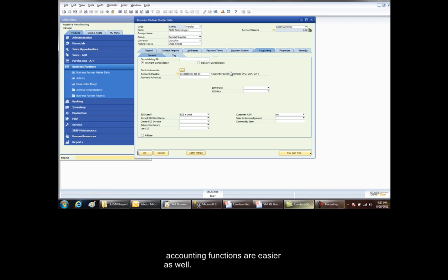The third business partner screen is the accounting tab. And here is where we set a flag that says that the vendor is accepting EDI.